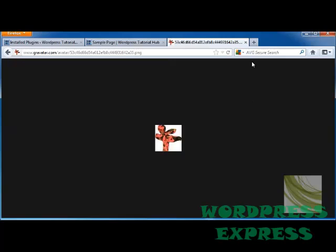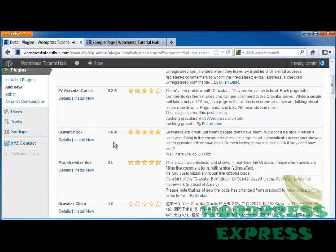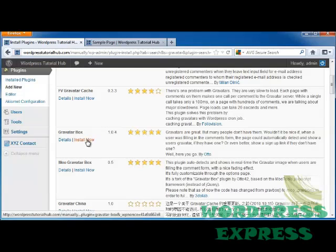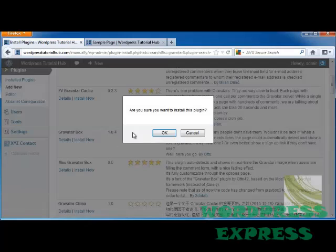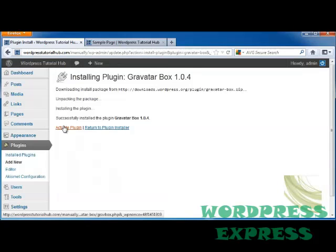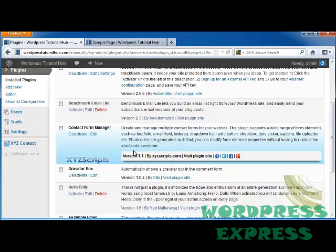And there we go. And we're going to put in this one, which is called the Gravatar box, and this is a function that allows your page to find what Gravatars they have, and it'll pop it up if they already have one. So let's click on Install Now, and click OK, activate our plugin, and it's activated.